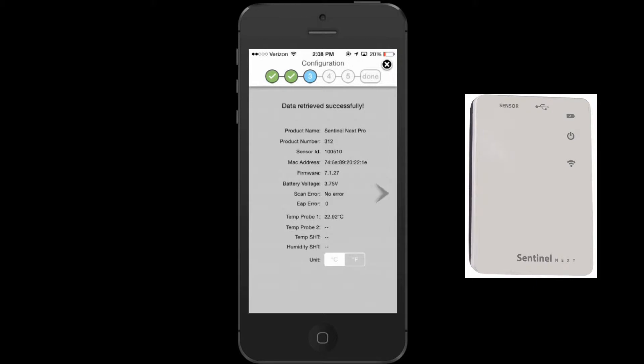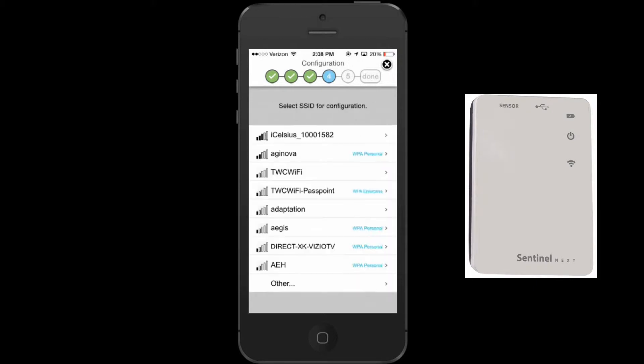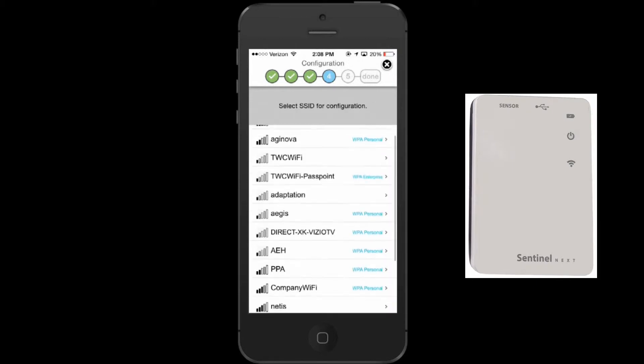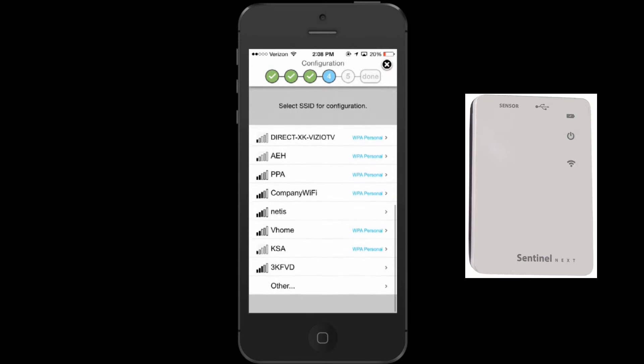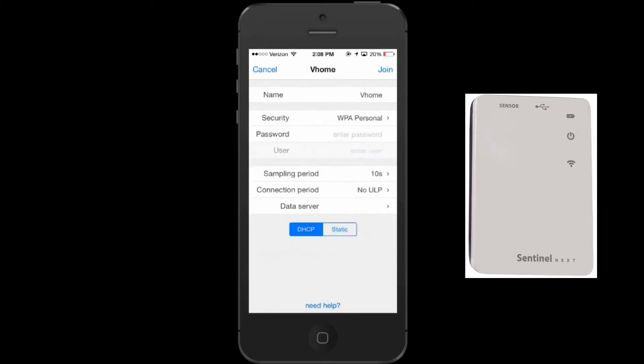Proceeding onto the fourth page, the app will scan for available SSIDs. Select your desired SSID and manually enter in the corresponding password.